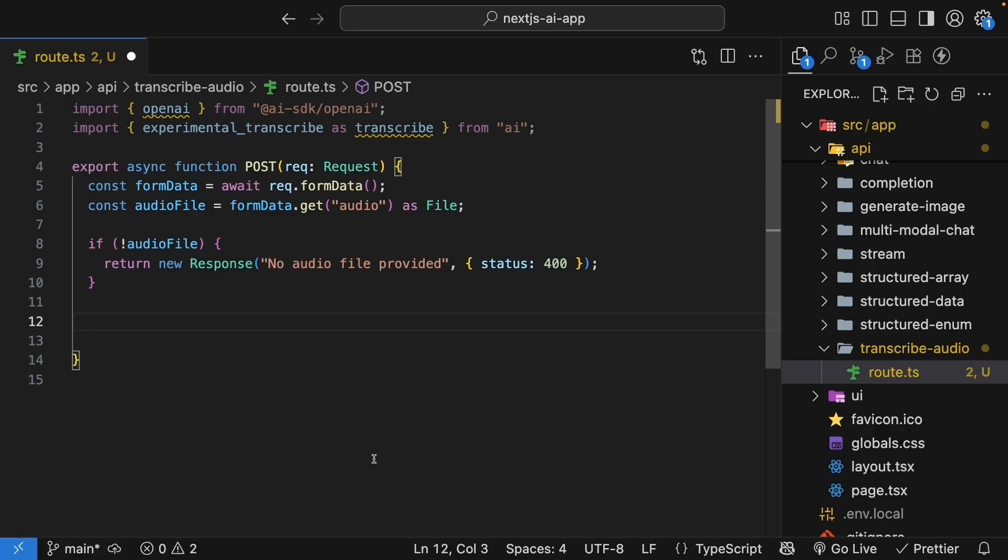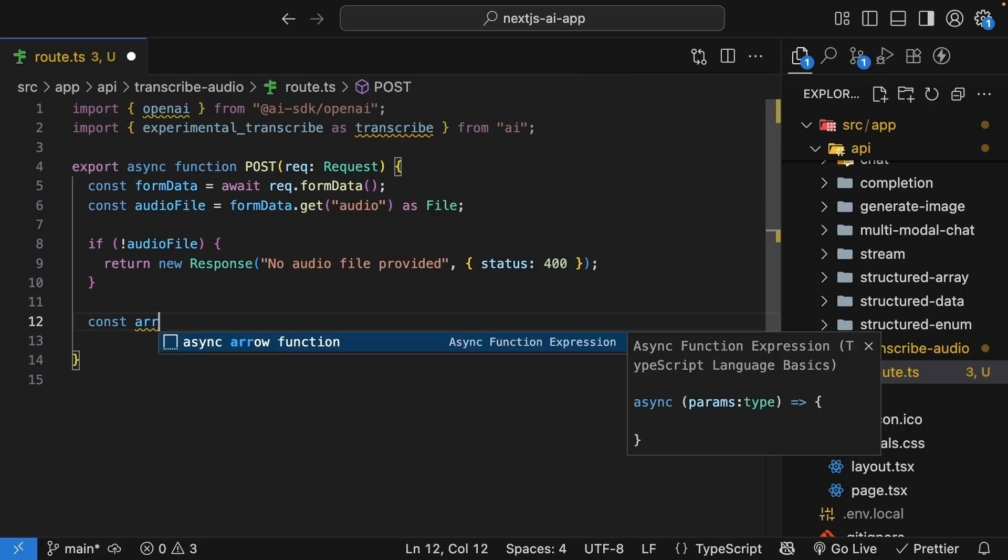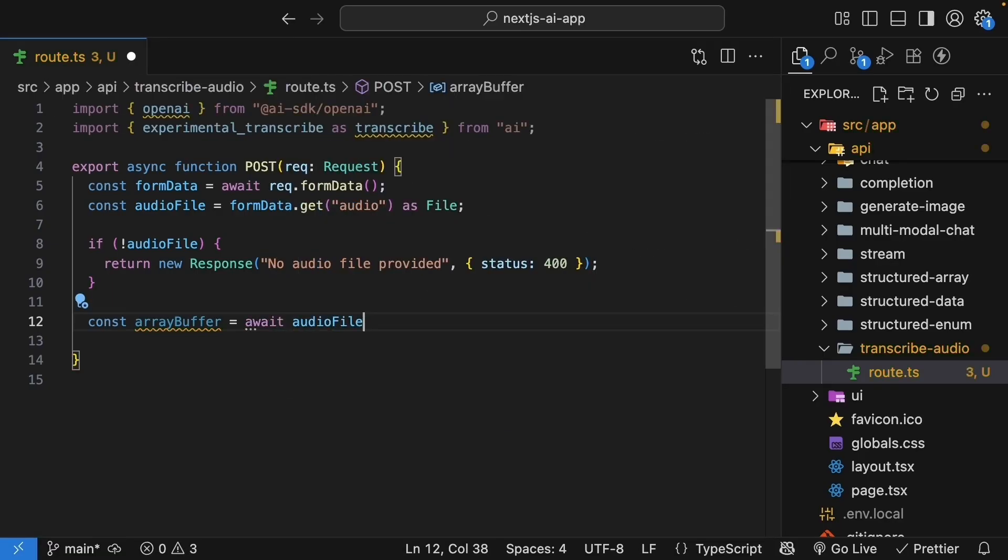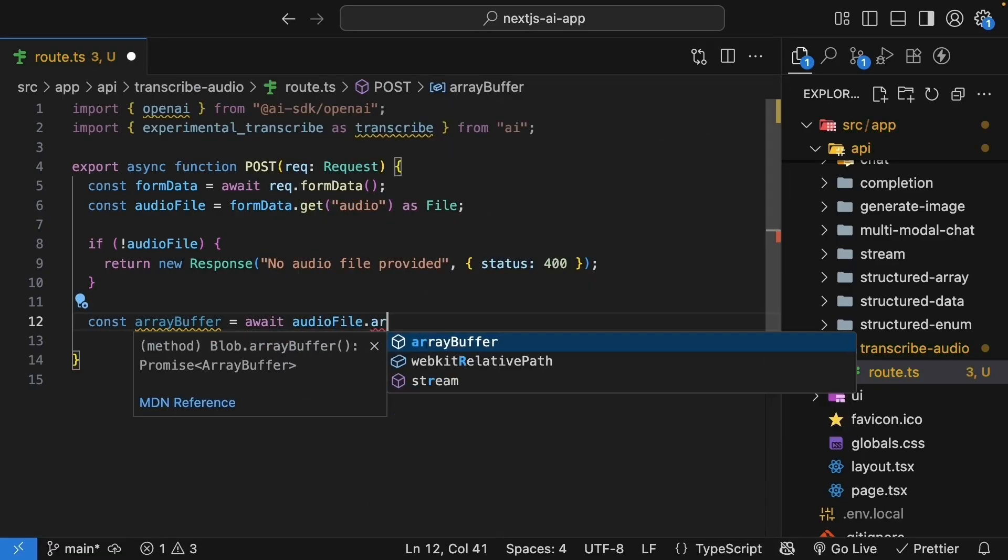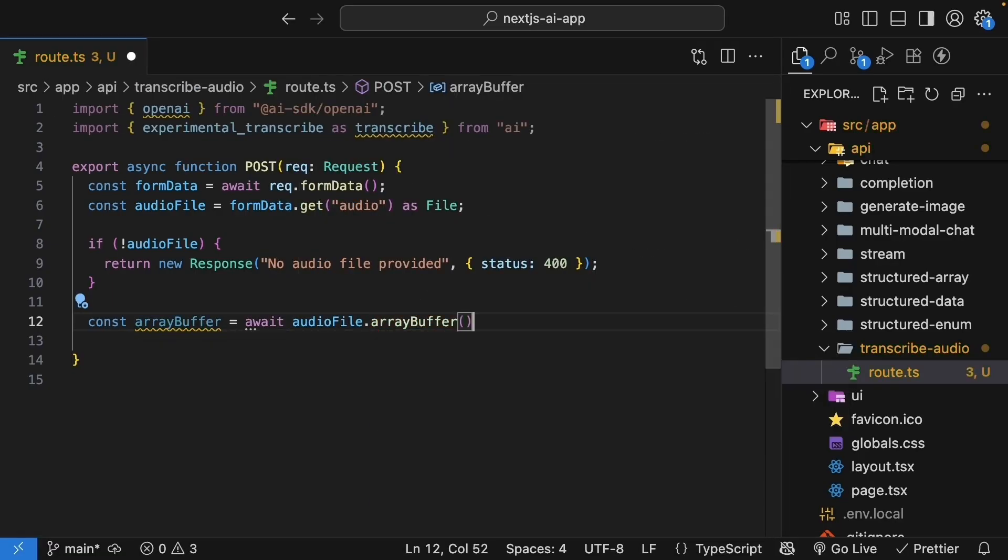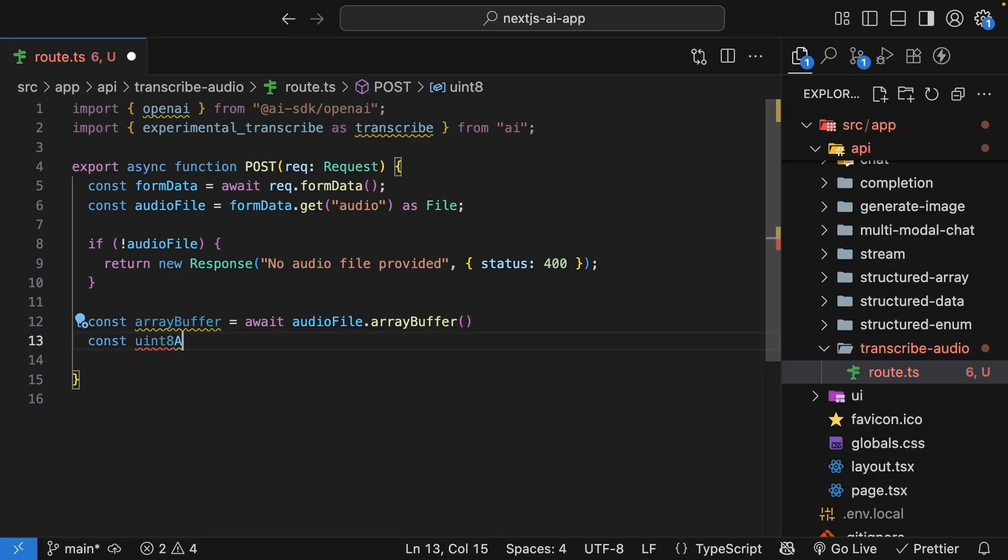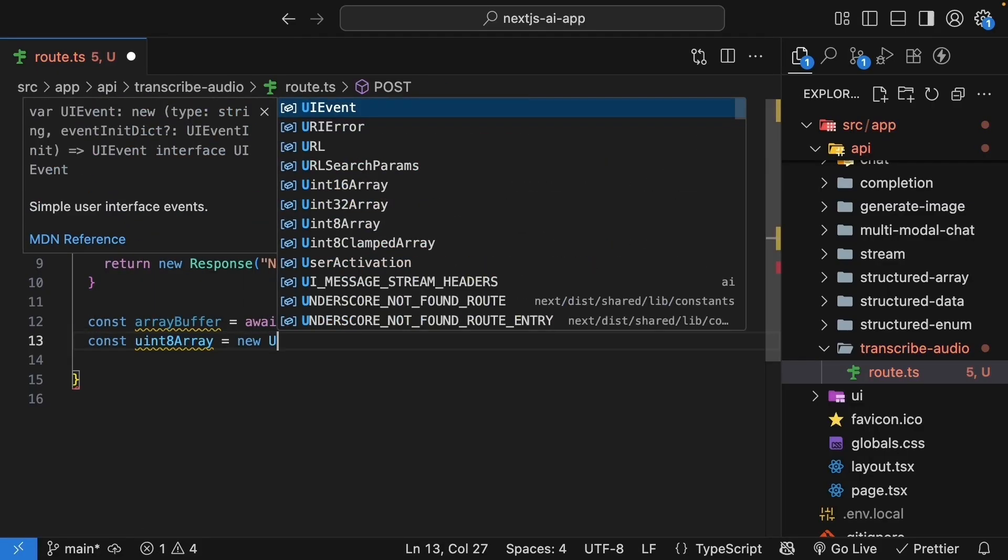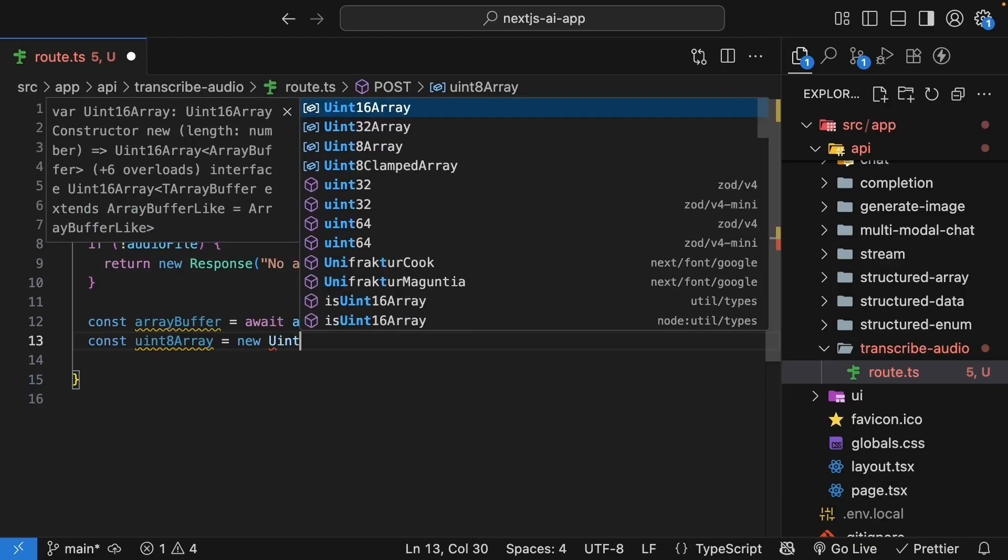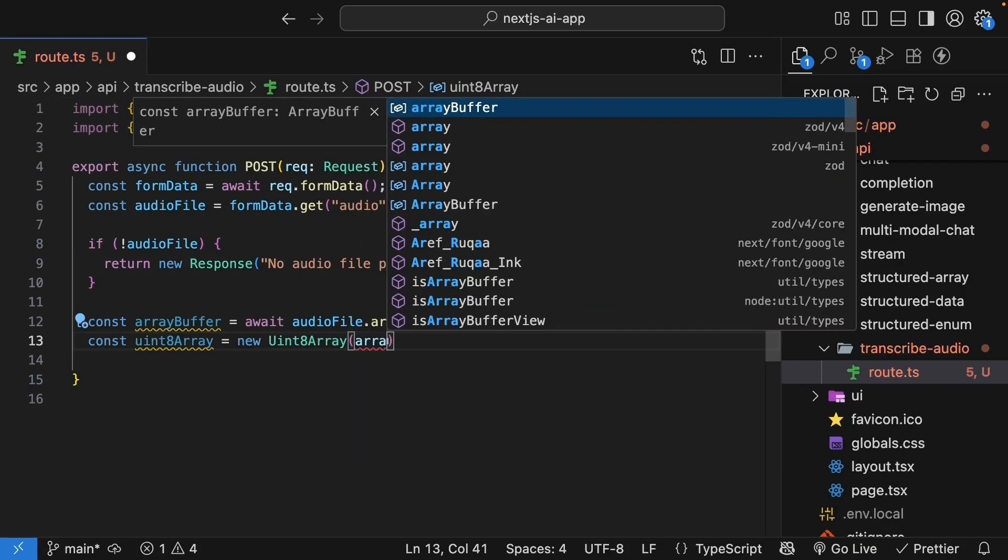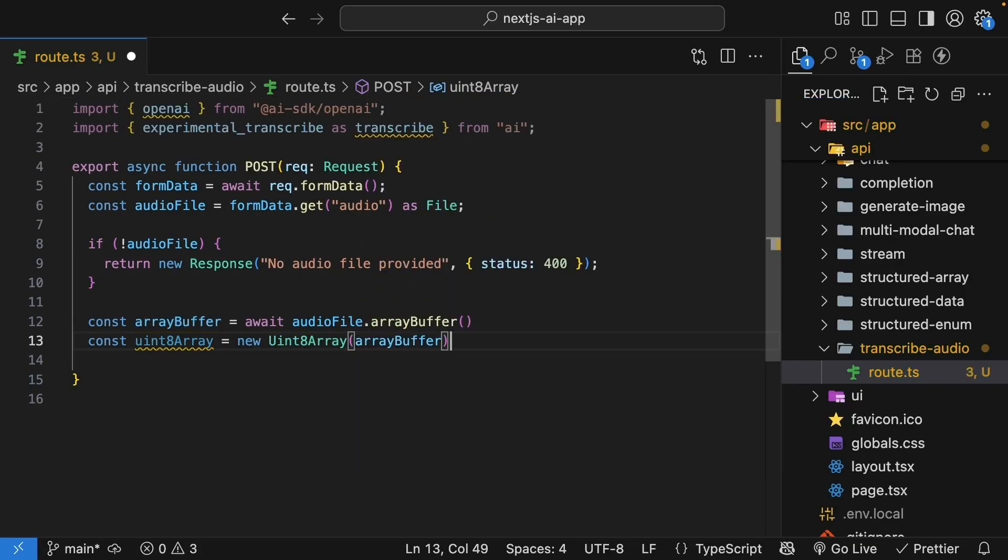First, we convert the file to an array buffer. Const array buffer is equal to await audiofile.arraybuffer and then, we create a uint8 array from that buffer. Const unsigned int array is equal to new uint8 array and we pass in the array buffer. This gives us the raw audio data in the format the AI needs.